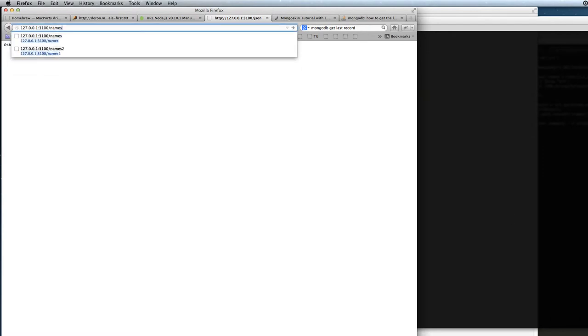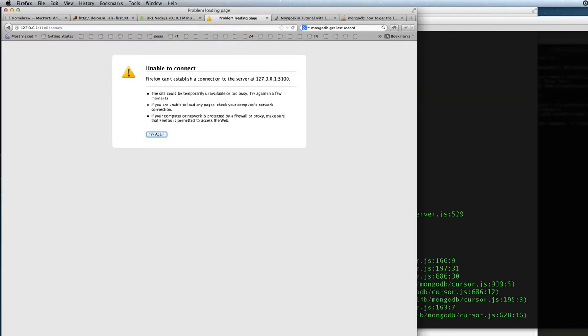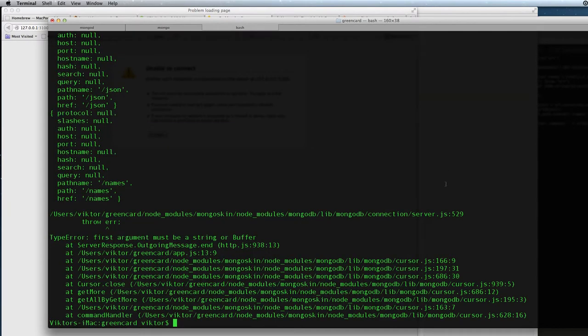And if we do refresh here, we should see the names if we issue the correct command. And here we see we got an error.